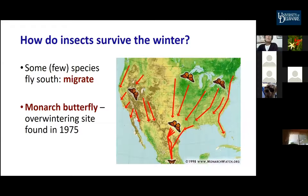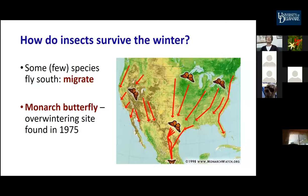There are a few species that fly south for the winter — they migrate just like our migratory birds. Probably the best known is the monarch butterfly. During the summer you can plant milkweed and the caterpillars will feed on it, but in the fall the monarch butterfly flies south to a particular area in Mexico. This overwintering site was actually only discovered in 1975.